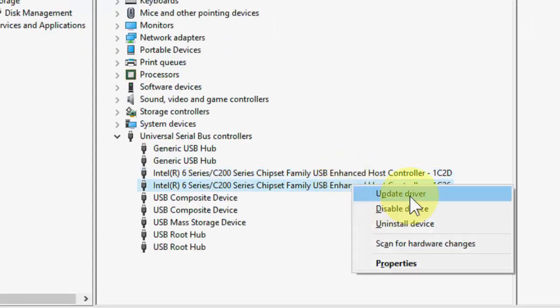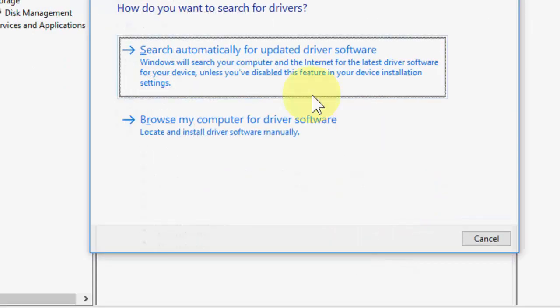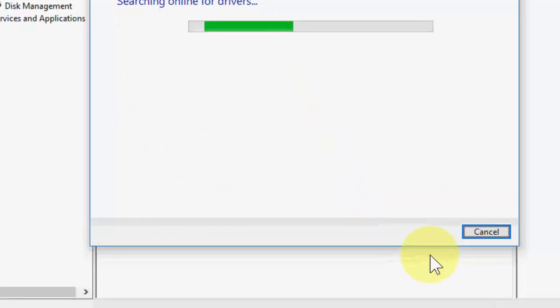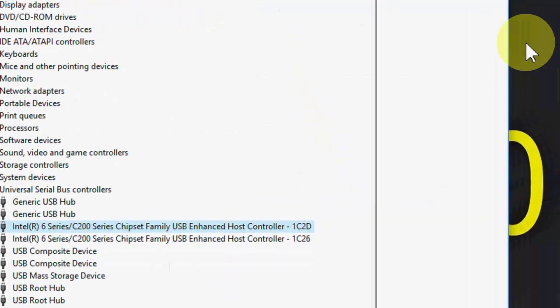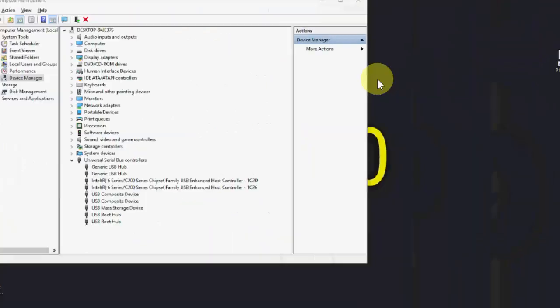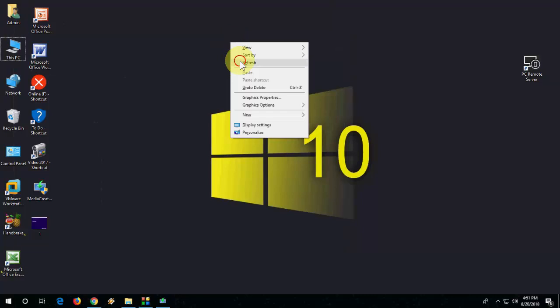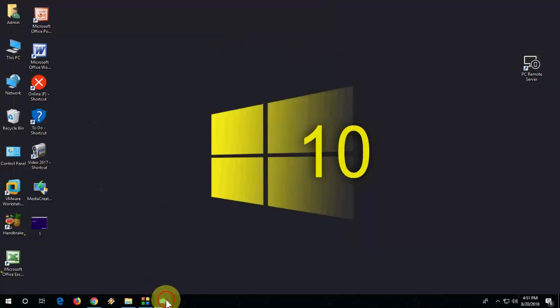Do the same thing to the second option, click Update Driver. That's it, this is the third method. After this, remove and reattach your pen drive and hopefully this will fix your problem.